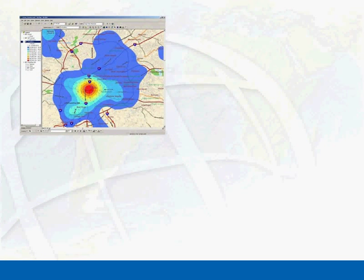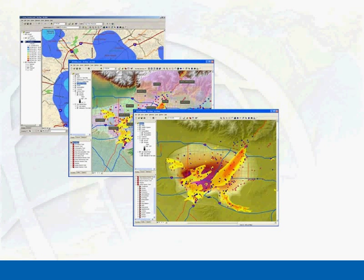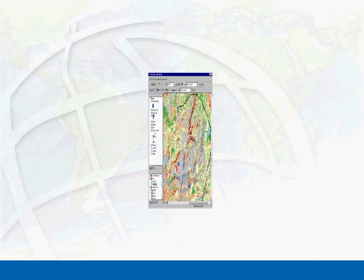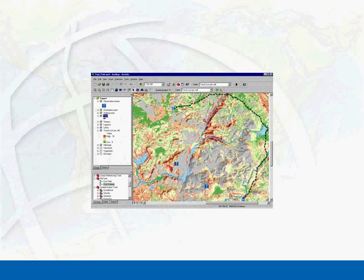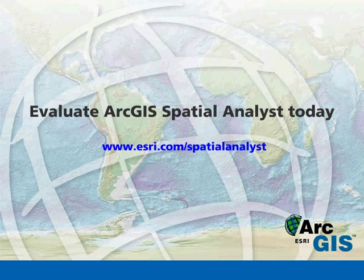ArcGIS Spatial Analyst integrates real-world variables into a spatial environment to help solve complex problems. Use ArcGIS Spatial Analyst to build custom geoprocessing functions and models for your specific spatial analysis needs.